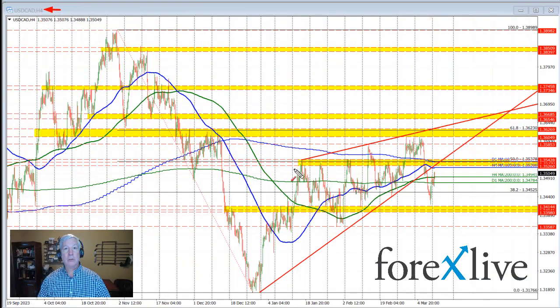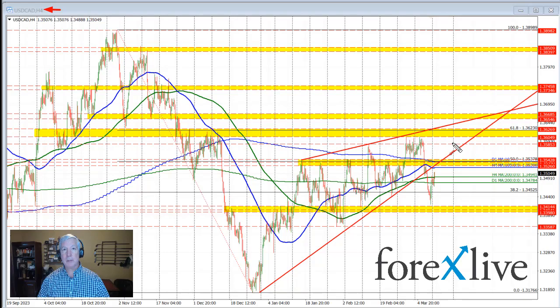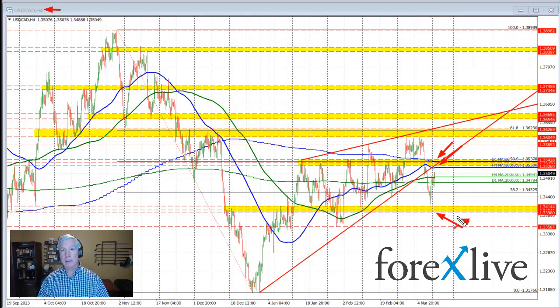I'm looking at the four-hour chart of this currency pair. I'm going to outline two specific levels that I'm going to be looking at and trading this week — one is this area up here and one is this area down here.